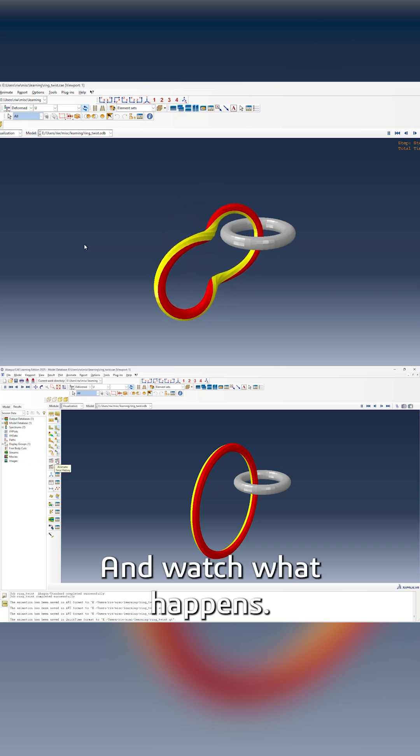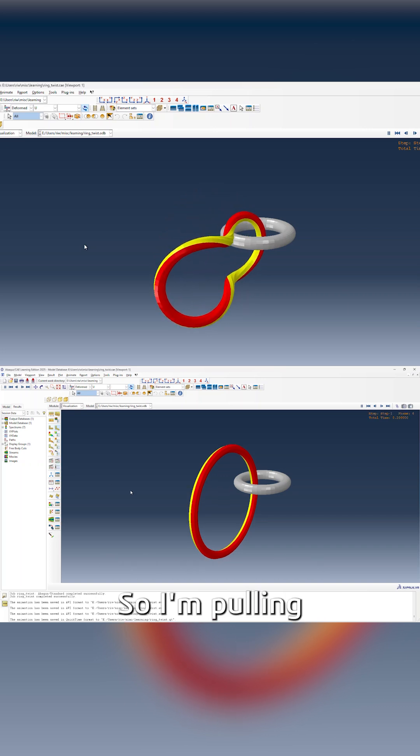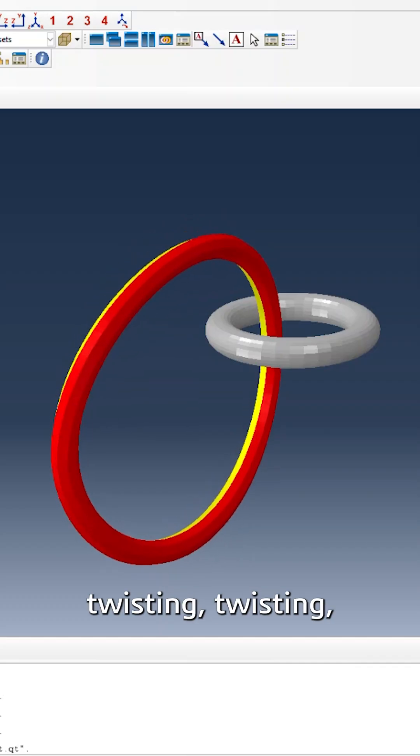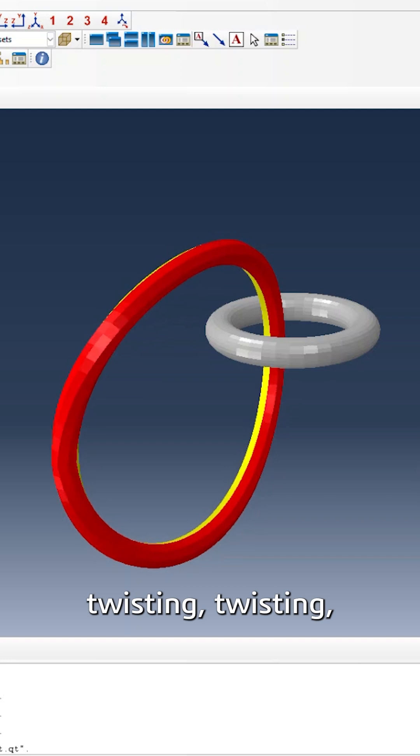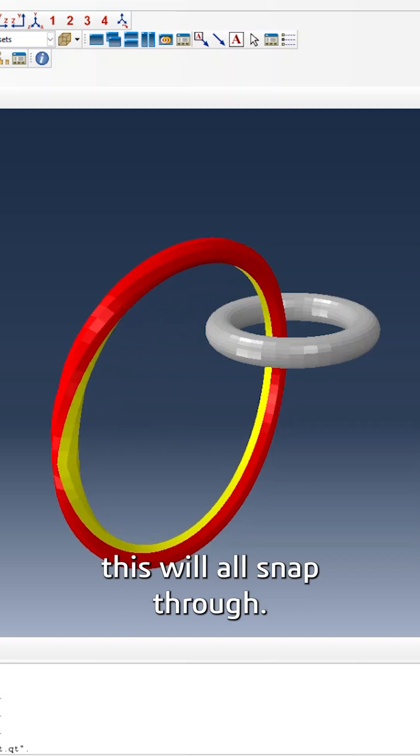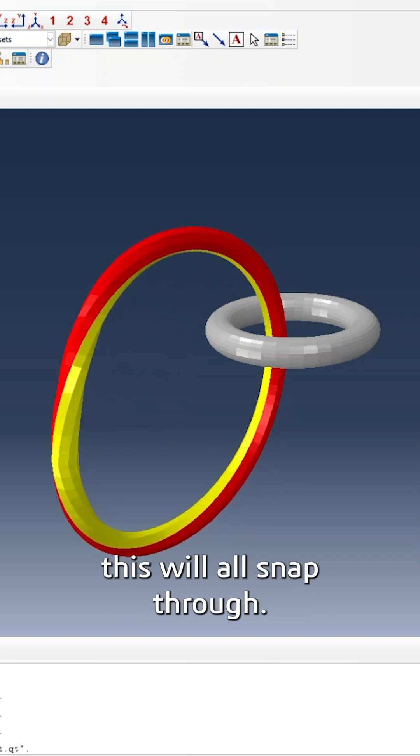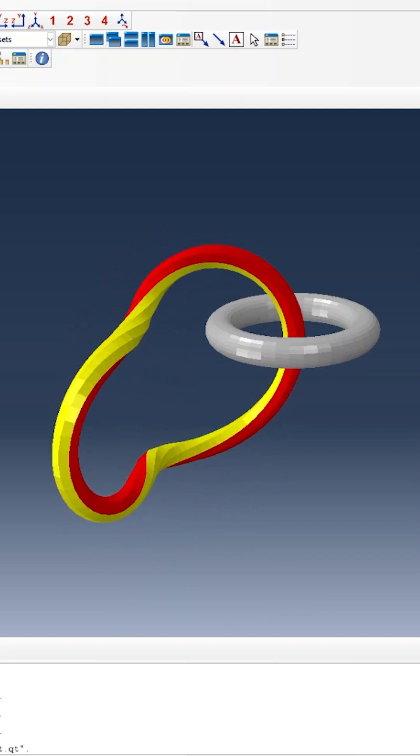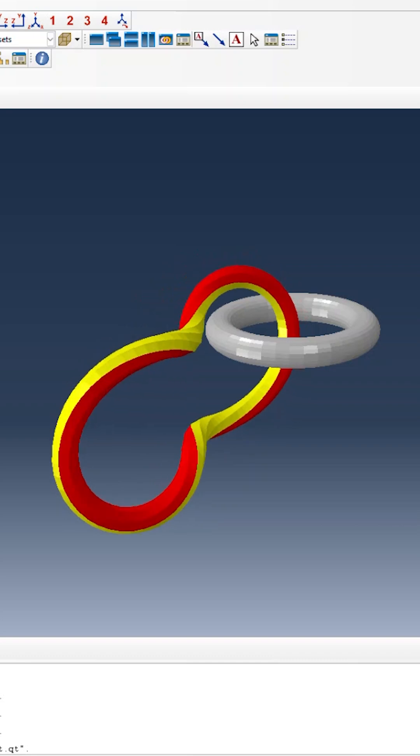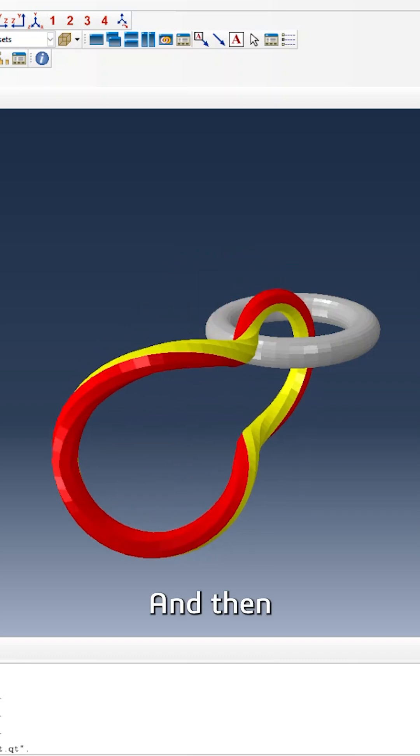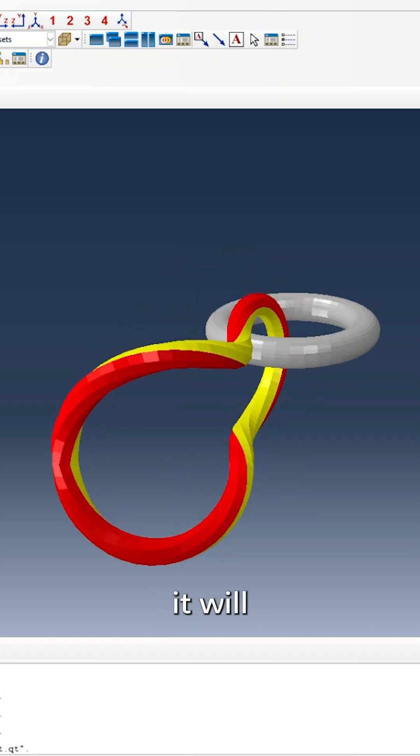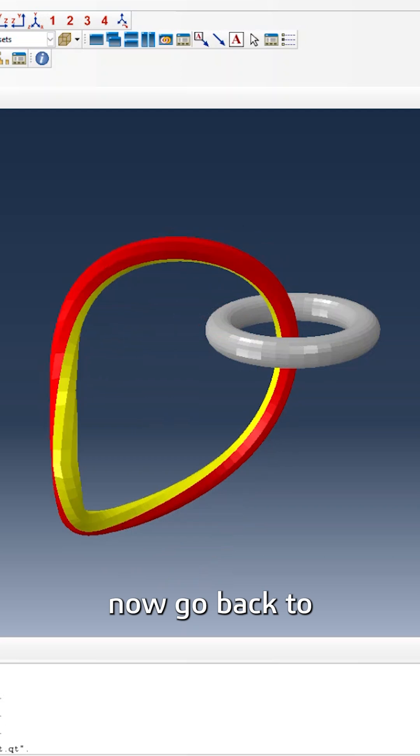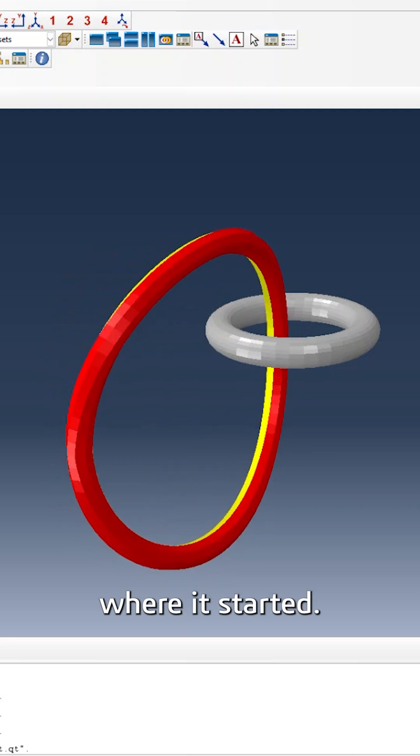You can watch what happens. So I'm pulling, twisting, twisting, and eventually this will snap through. And then it will go back to where it started.